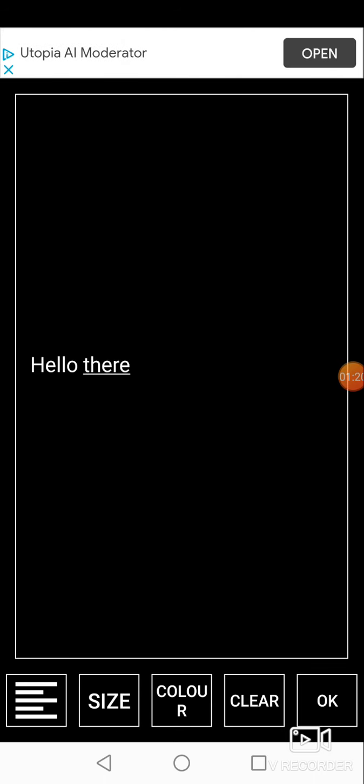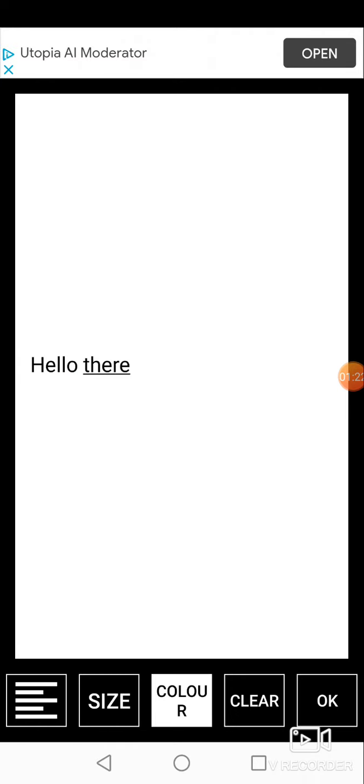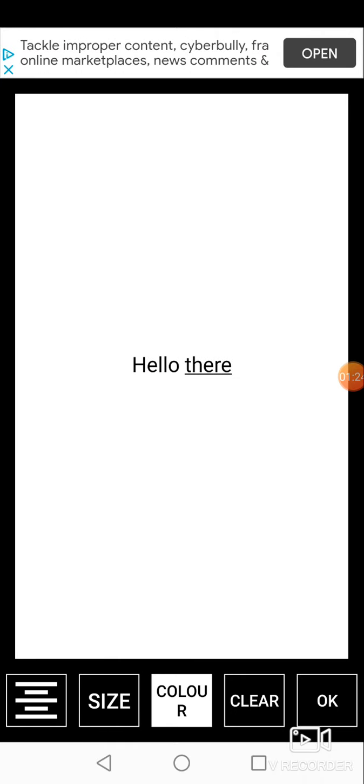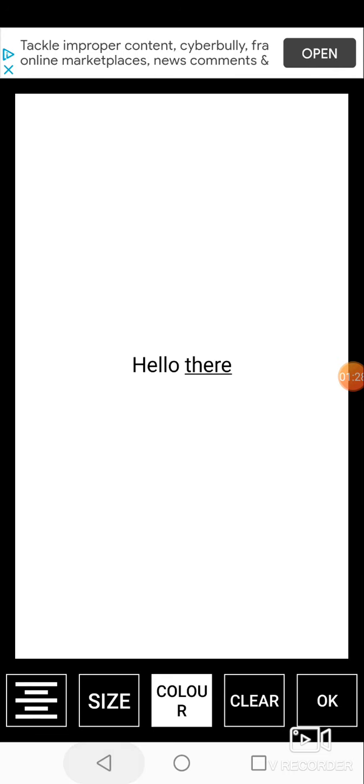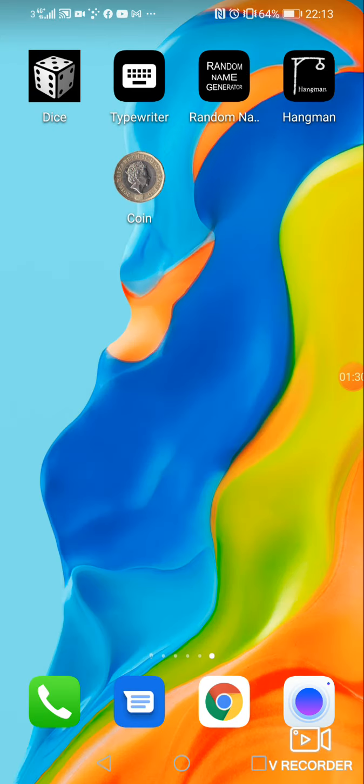And you can change the colour. You can change the size. Love it. Something so simple, but cool.